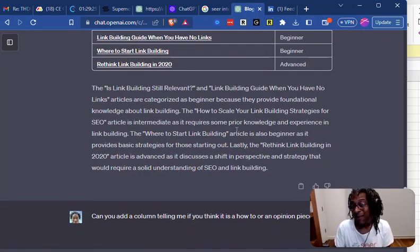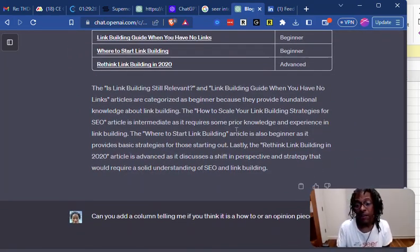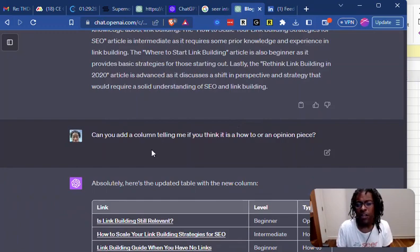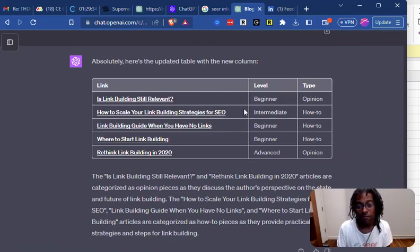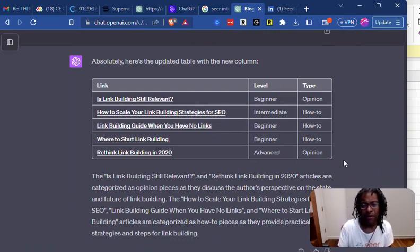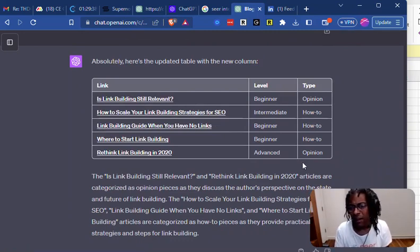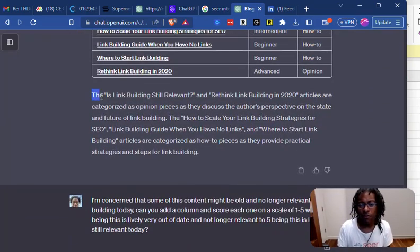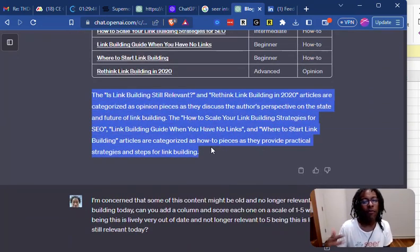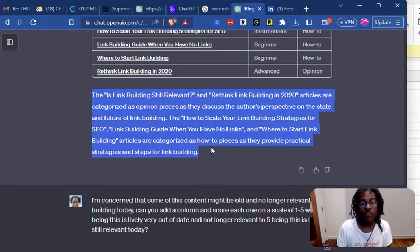So I asked it that, and it went ahead — because it had read all those pages — it was able to give me a feel. Then I asked: can you also add a column telling me if you think it's a how-to or an opinion piece? It did a decent job on that — all of these are probably B, B- kind of answers. I also noticed it started giving me more information than I asked for, trying to explain itself.